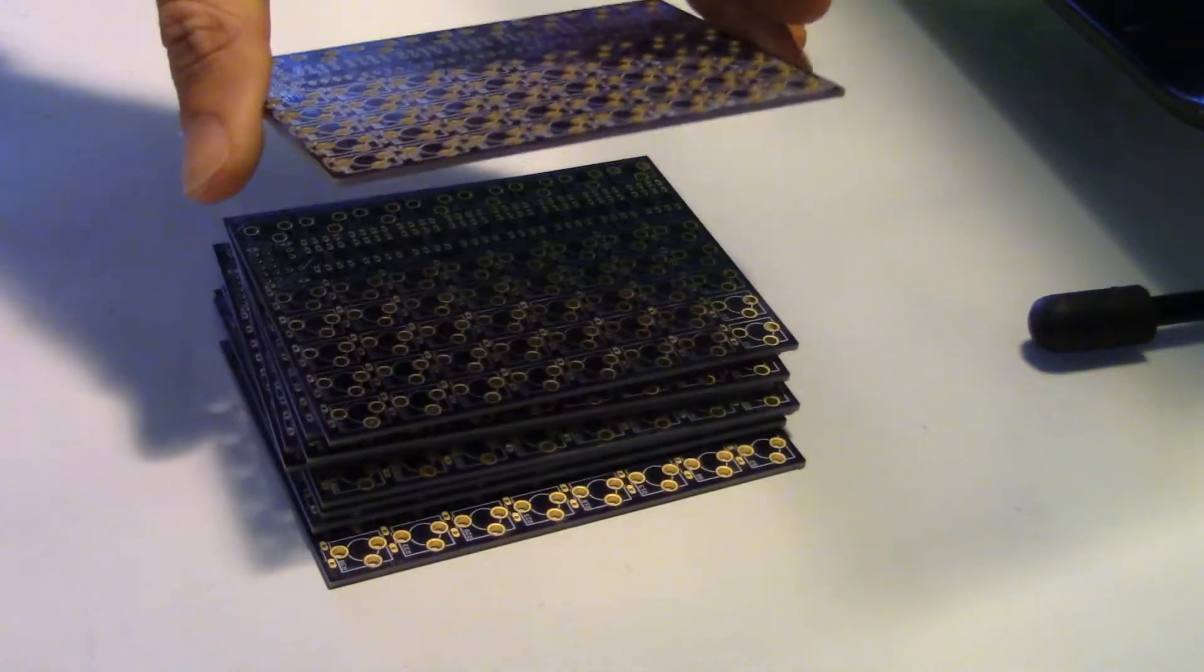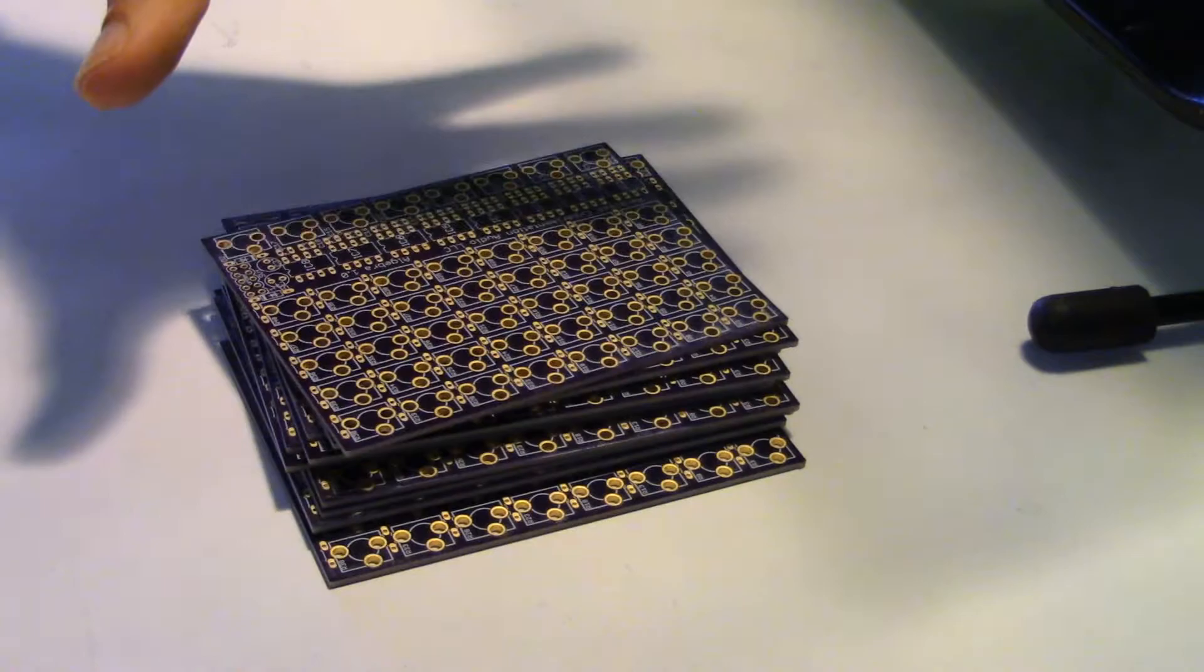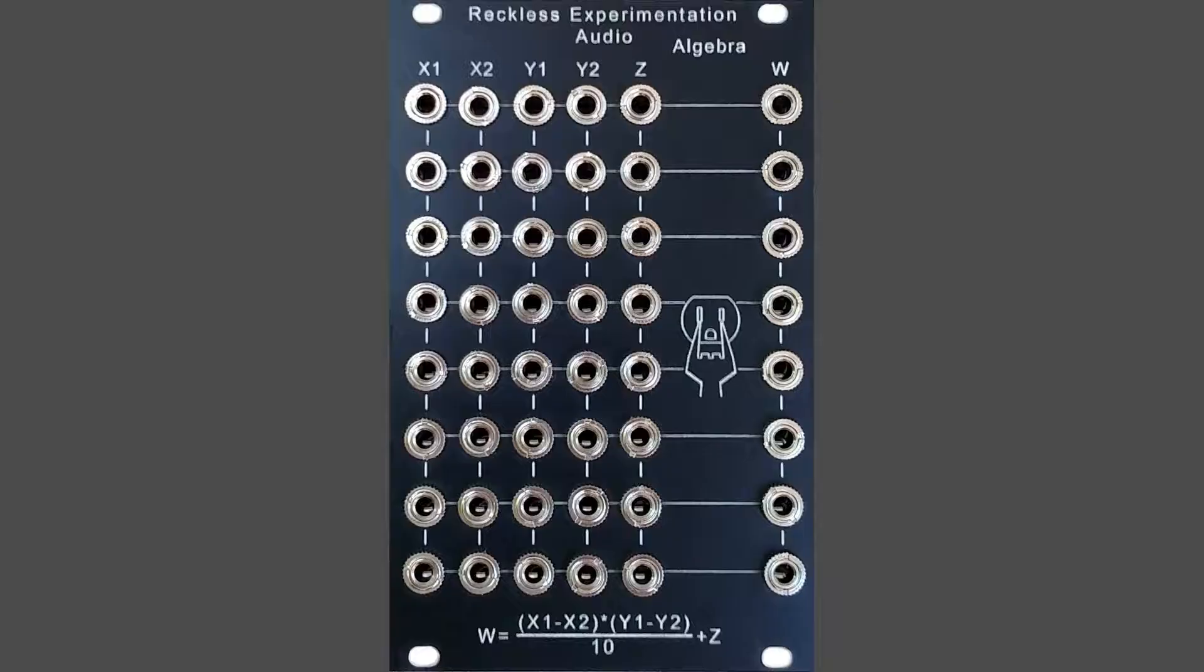The smell of new circuit boards. Today we are going to build an Algebra 8-channel VCA.